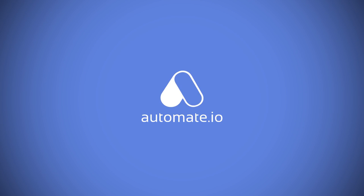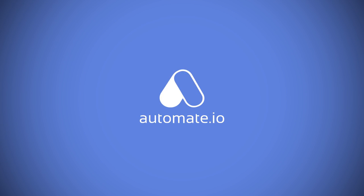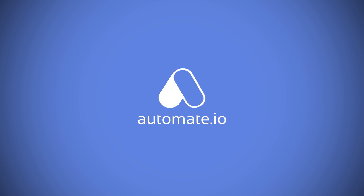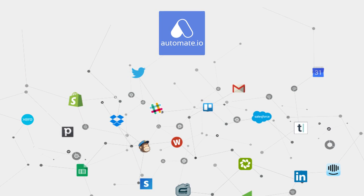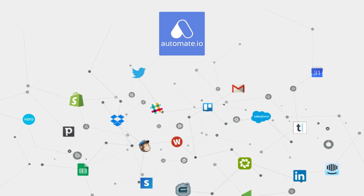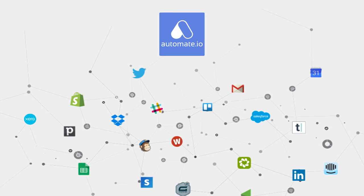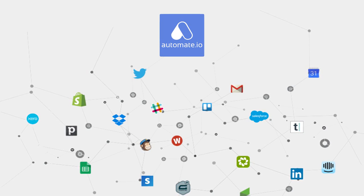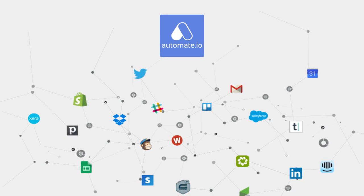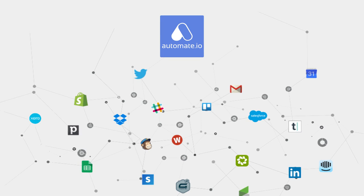This is a quick intro to Automate.io, which will show how you can build custom integrations across your cloud apps. With Automate, you can build simple one-to-one integrations or build multi-step workflow integrations.